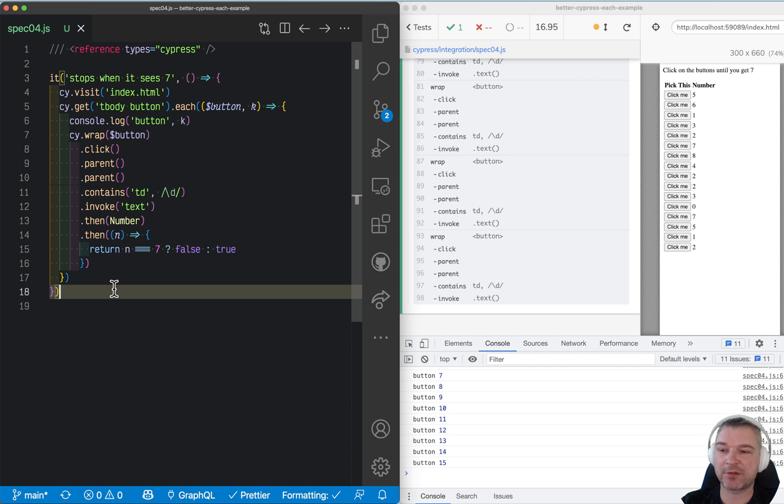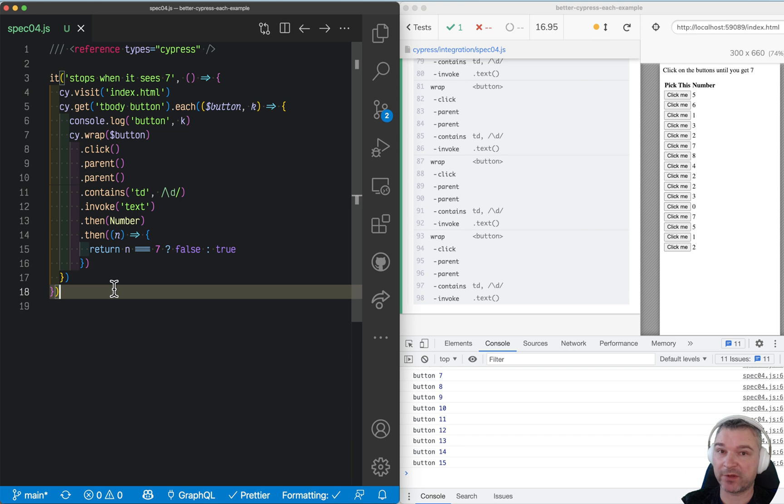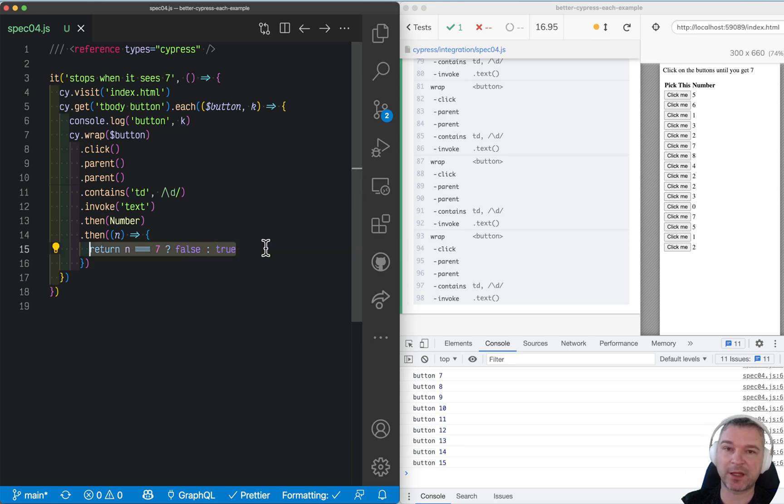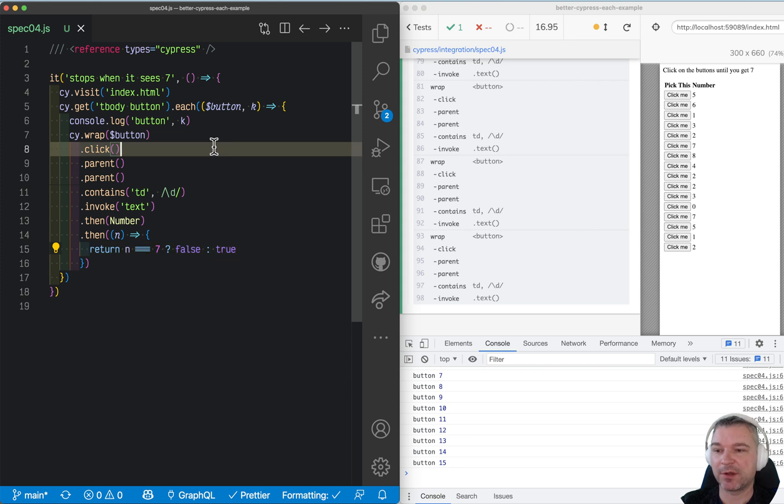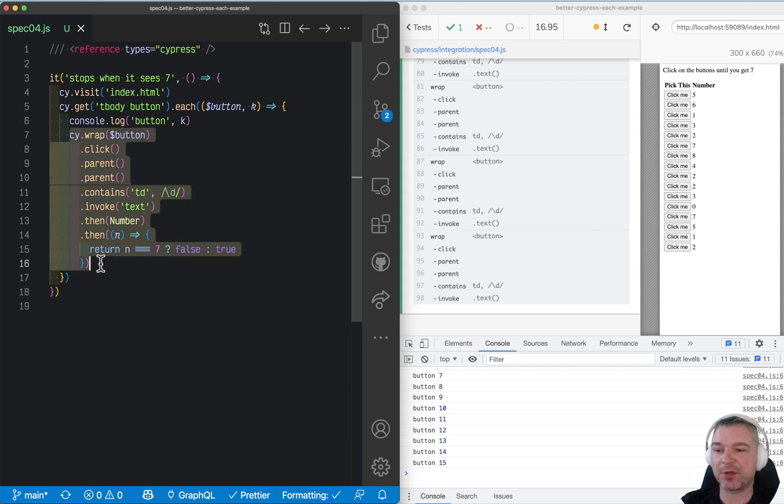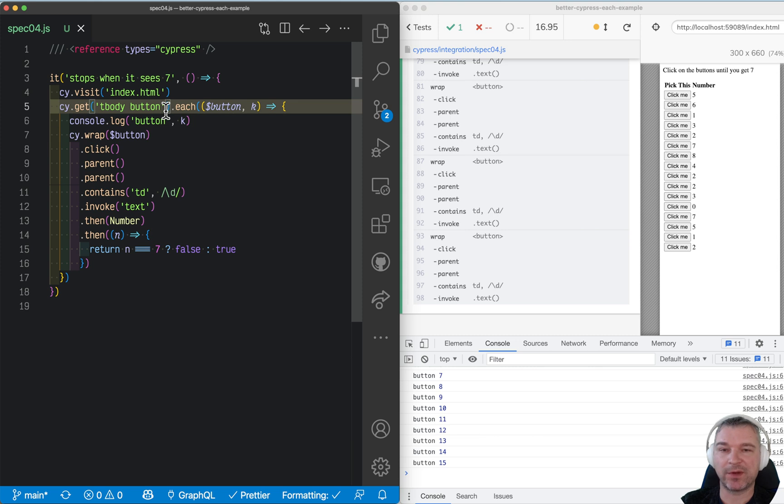In my previous video, I've shown how cy.each iterates over each element, and you cannot stop the iteration by returning true or false from a command that already has been queued up, because all the commands have been queued up for every element of the collection. Now, here's how to solve it.